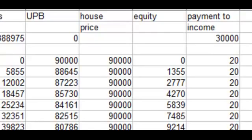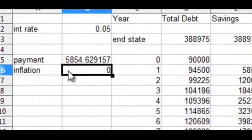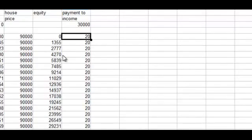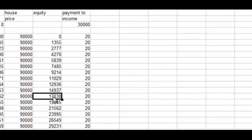Right now I have the inflation parameter set to zero, and as a result this isn't terribly interesting. The house price just stays the same, the payment-to-income ratio just stays the same, and the borrower's equity builds up very slowly. After ten years the equity is only seventeen thousand dollars.